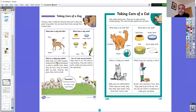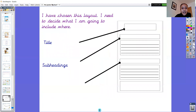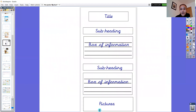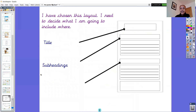So you might just look at those today to decide what pet you'd like to do. I have chosen this layout for my poster — you saw me yesterday planning my poster. I had my title, my subheading, my information boxes, and some pictures at the bottom. So I need to decide what my title is going to be and what my subheadings are going to be.